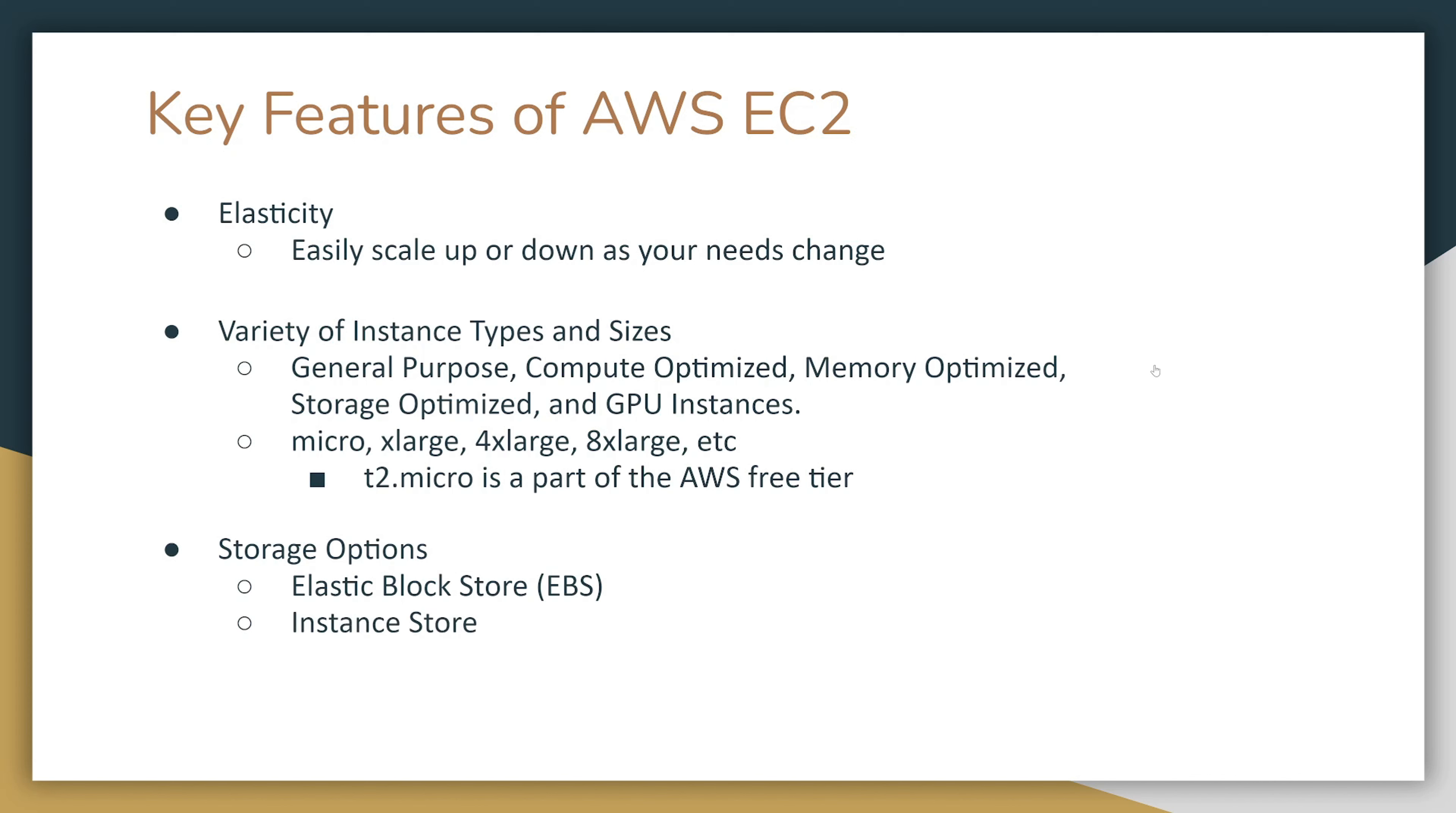You have instance store. This is the fastest one, but it's inside the instance, and when the instance is destroyed, the store is destroyed as well. You also have Elastic File System (EFS). This store is also network storage, and you can share it among different instances.